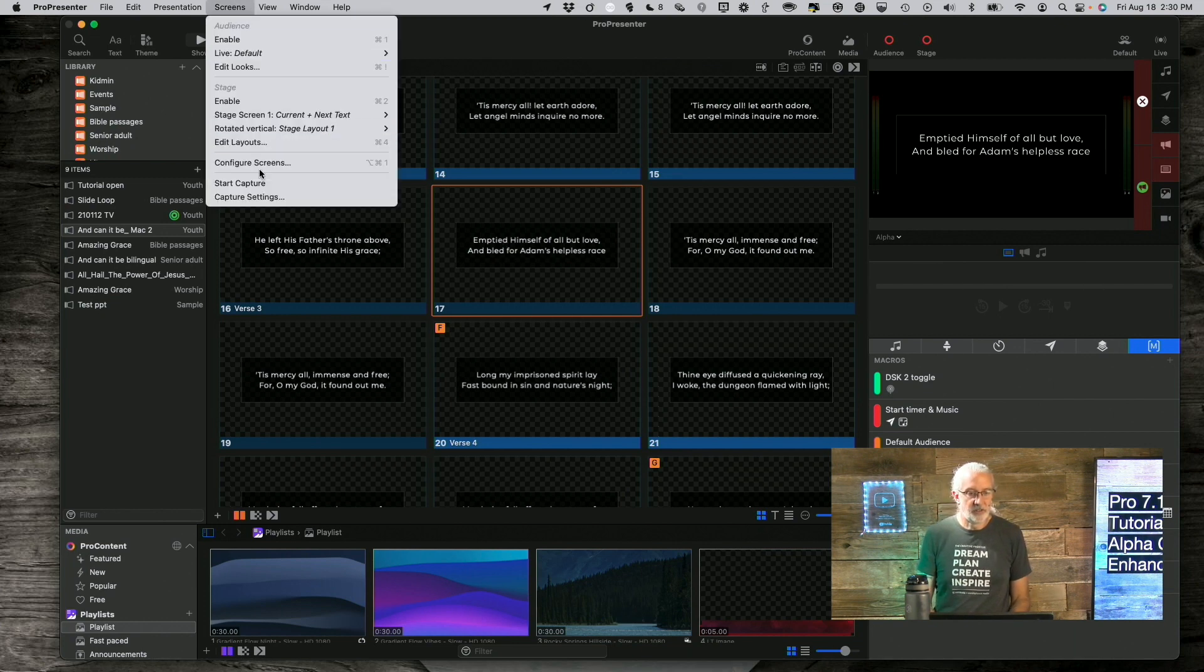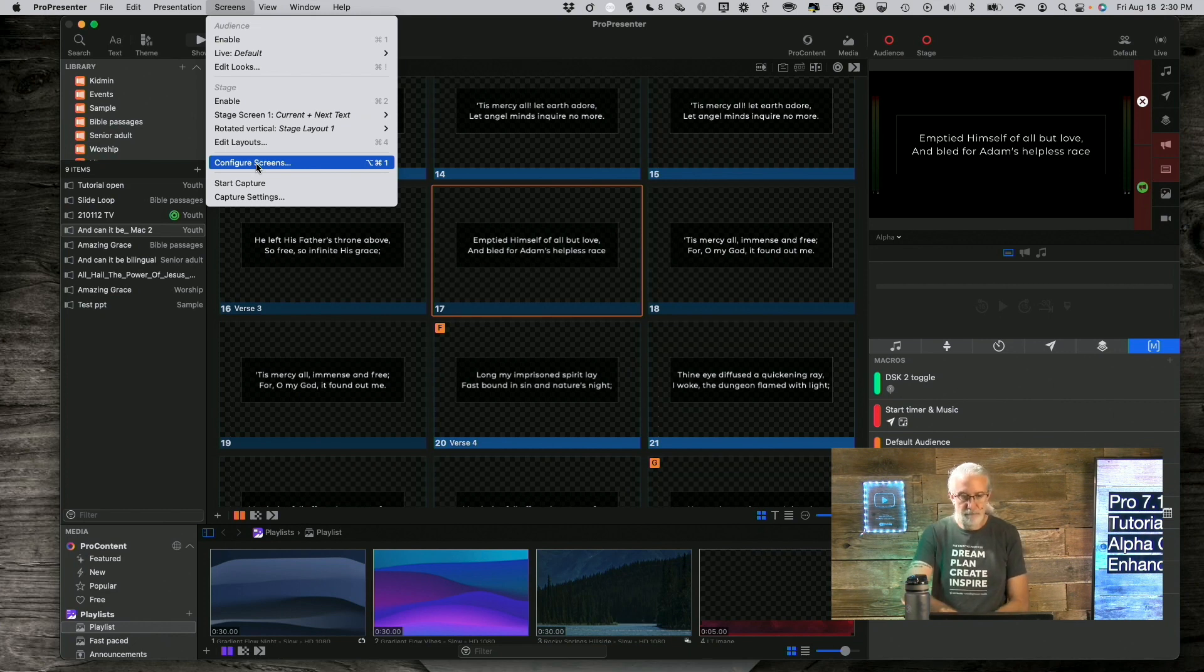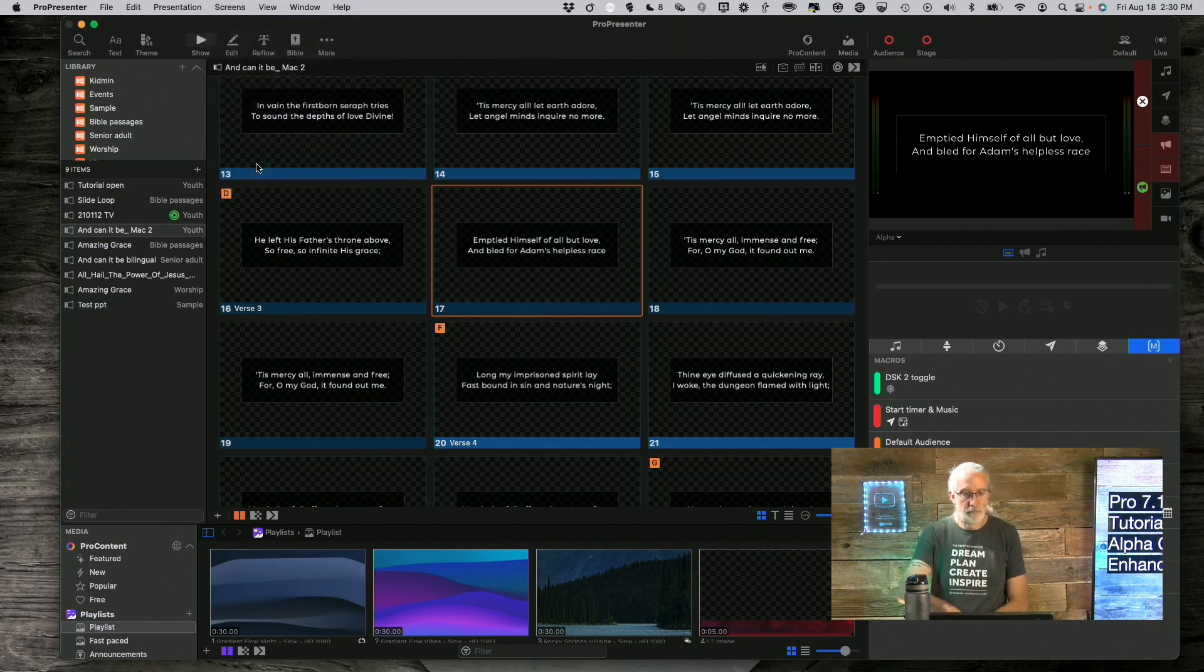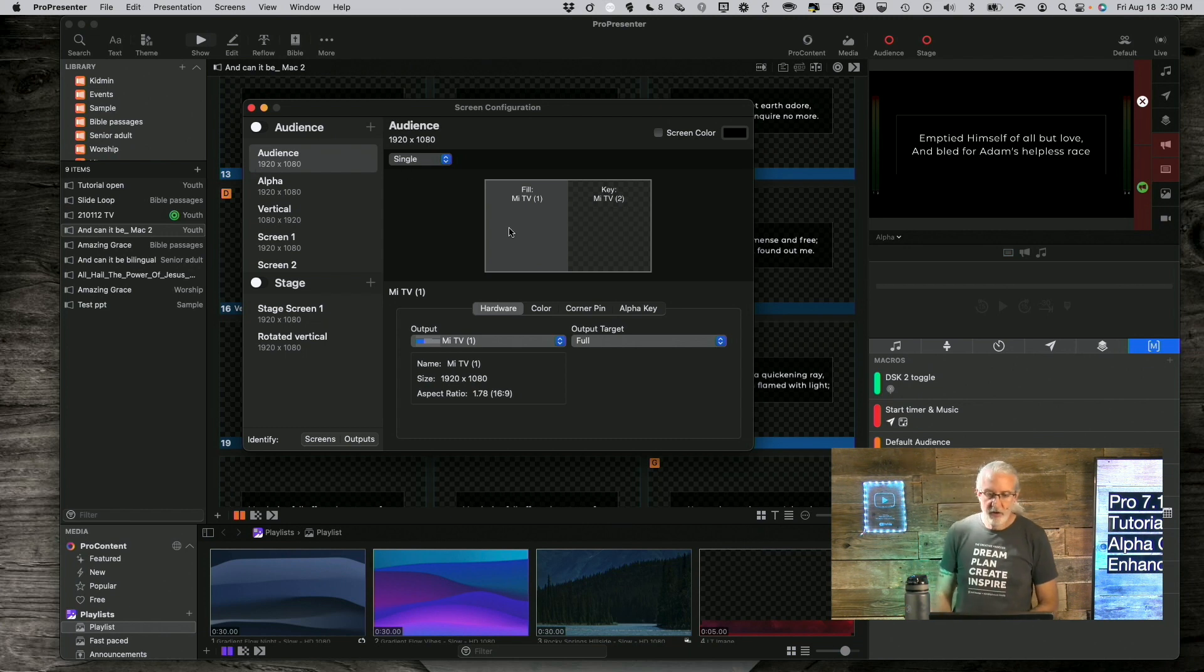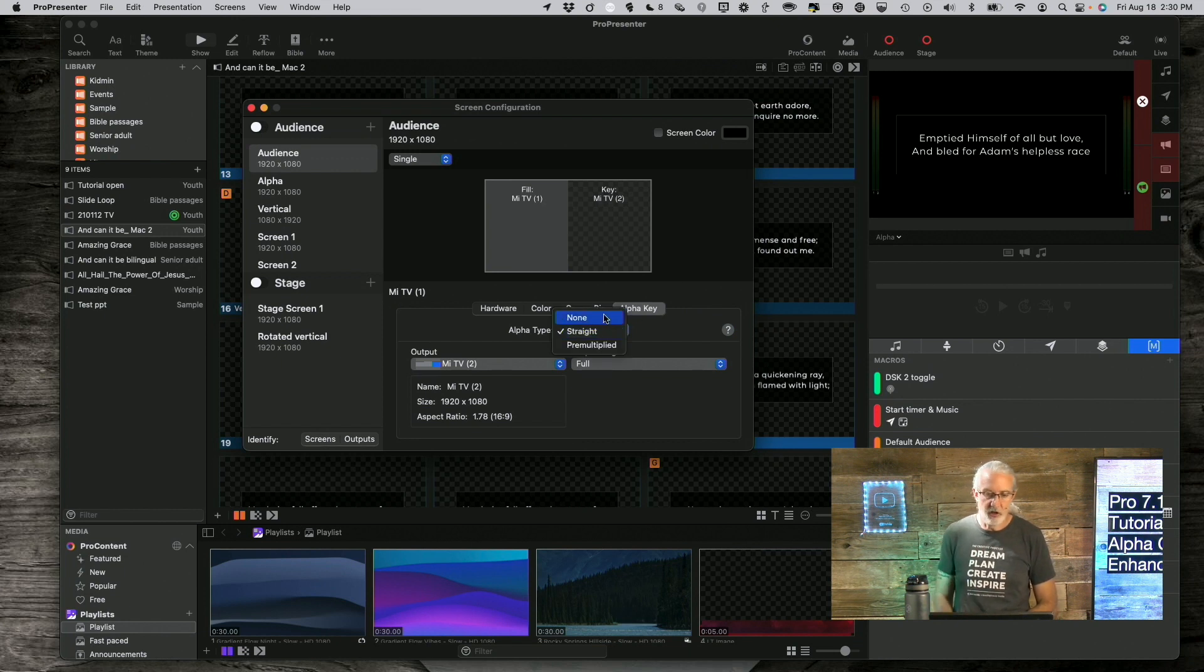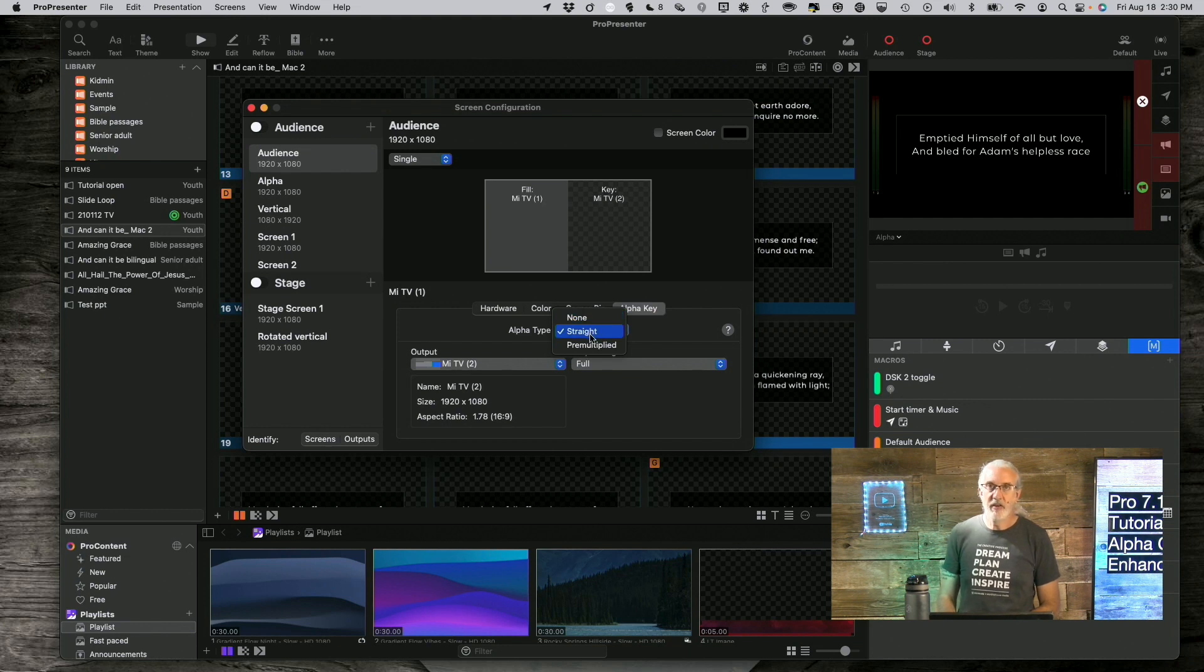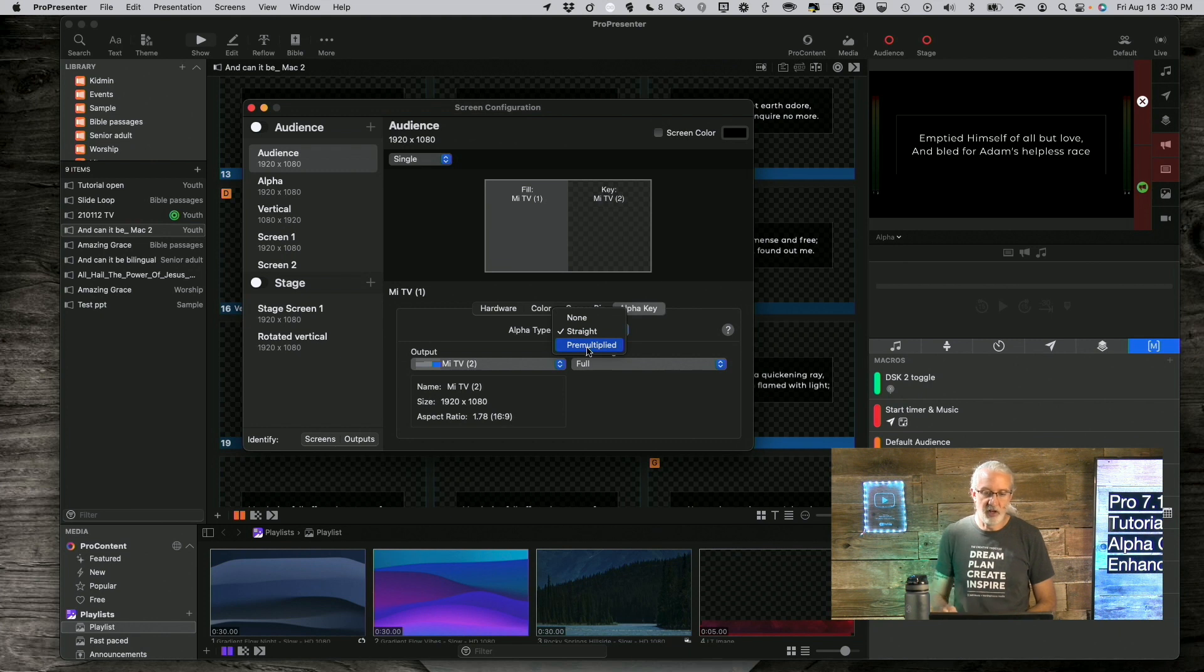The problem with this might be, though, if they are slightly different frame rates or if they're different resolutions. So, make sure that is not the case. That's pretty cool. Otherwise, there's also another selection here. Let's go to Configure Screens.